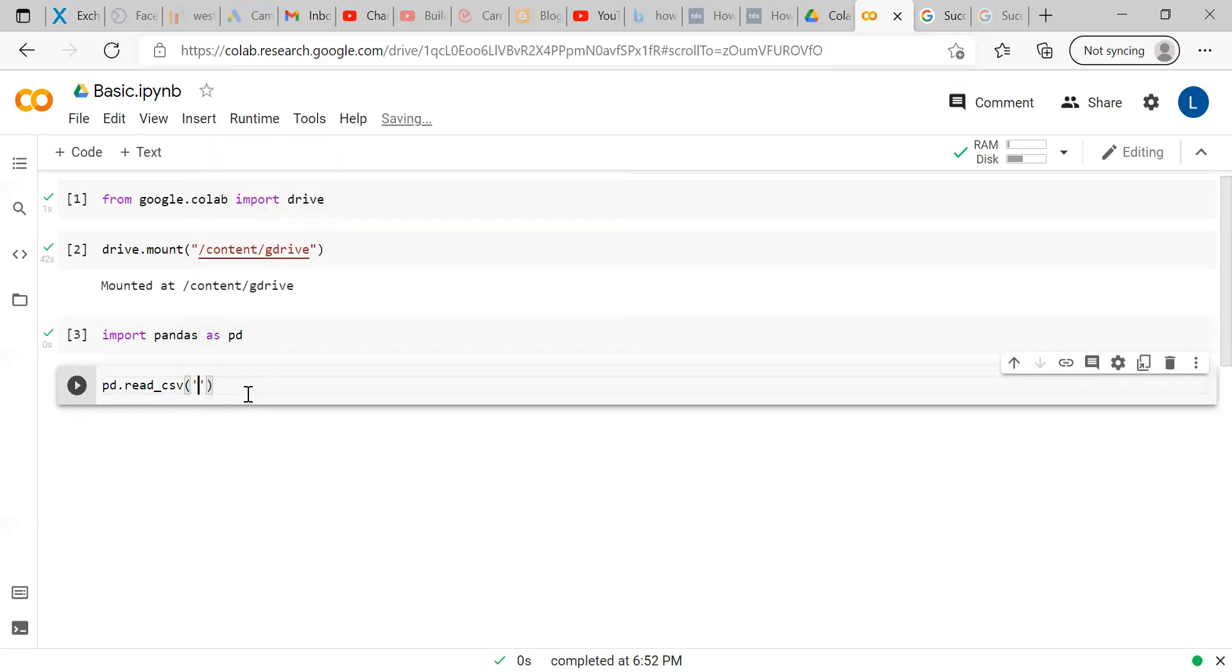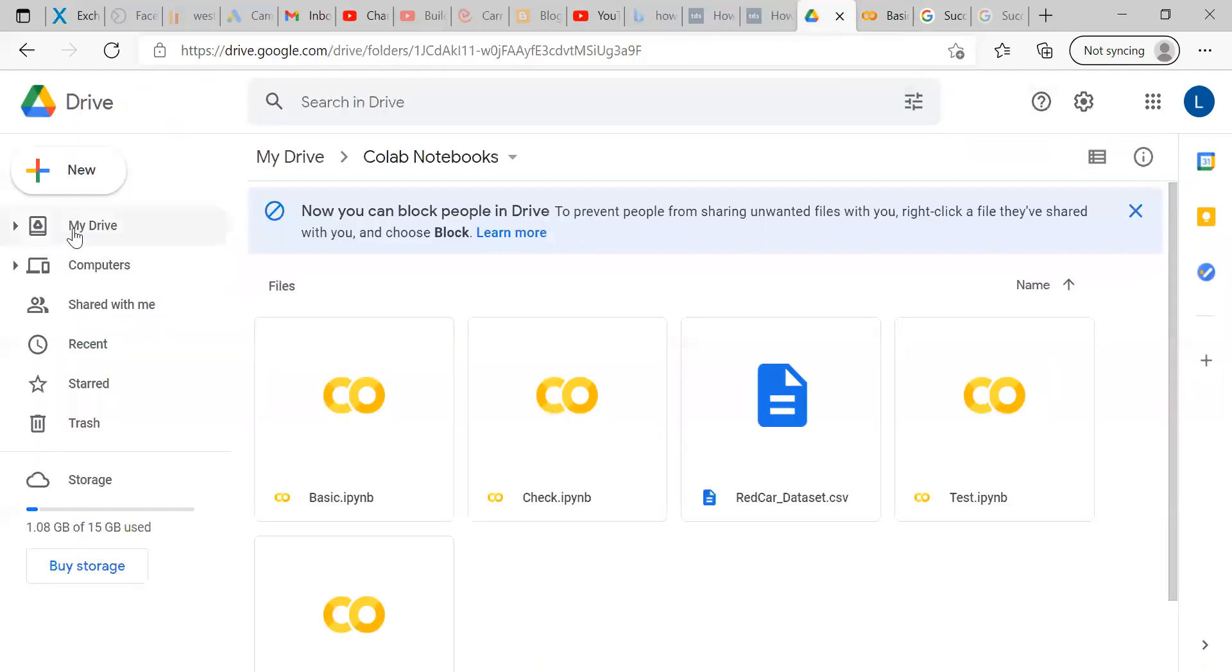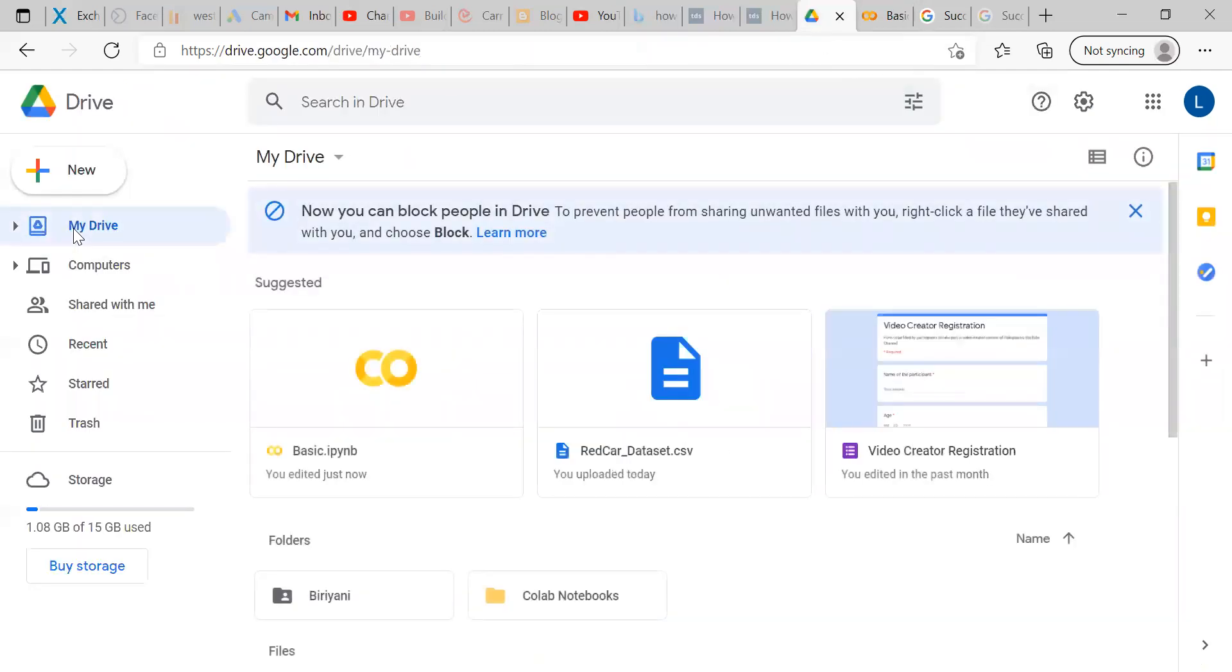Within single quote, the drive what I have named is content slash G drive. First, I am done with it. Now, further file path, how to write it, that first I will explain in Google Drive, then I will explain to you here. When you log into your Google Drive, the first folder, which is My Drive.